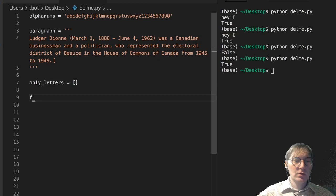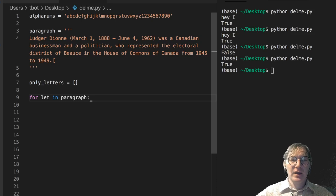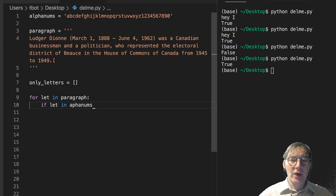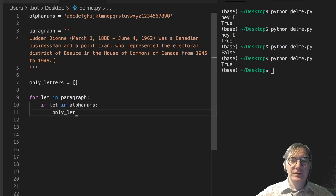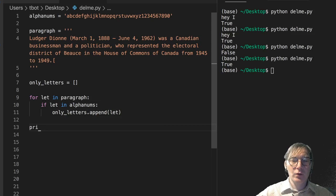Now I'm gonna make a list of only the letters from this. And I'm gonna say for letter in paragraph, if the letter is in the alphanums, then I'm going to append it. Only letters dot append and we'll just append the letter. And if I print only the letters.